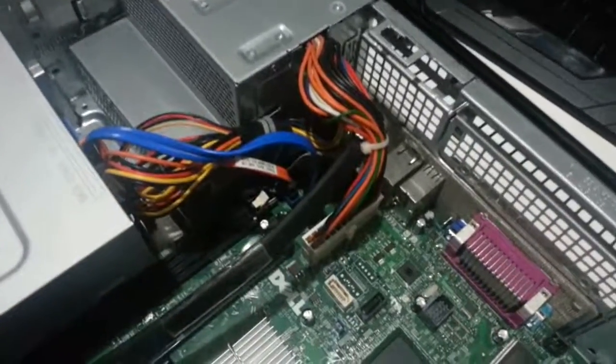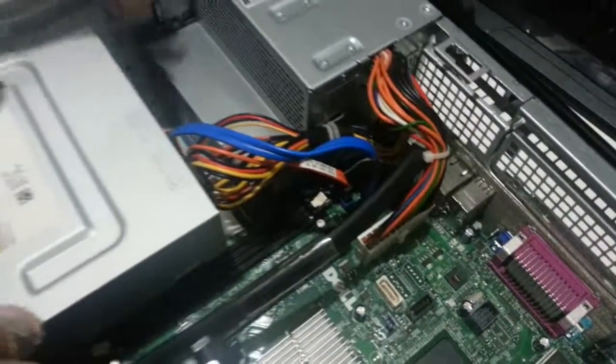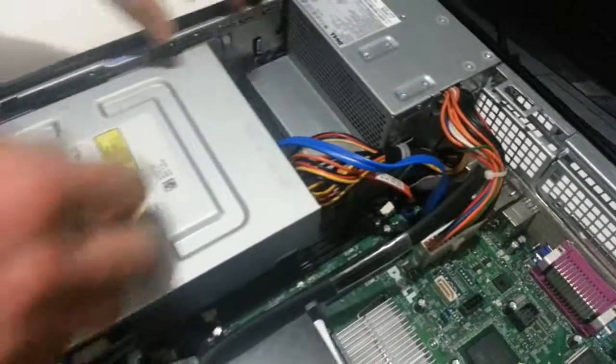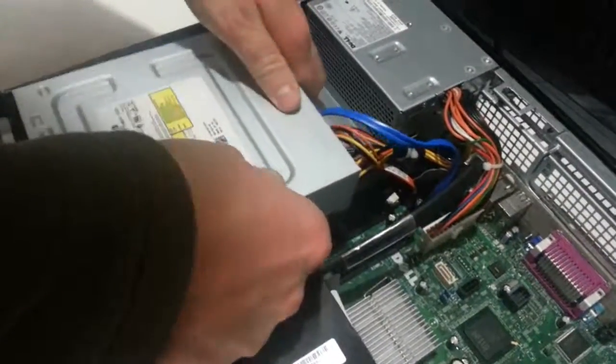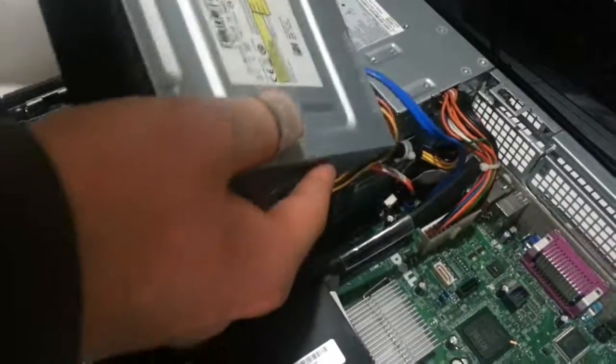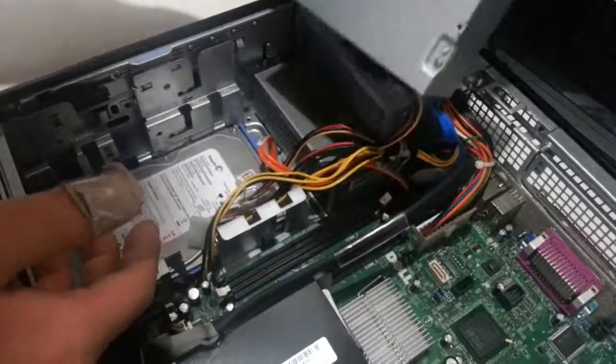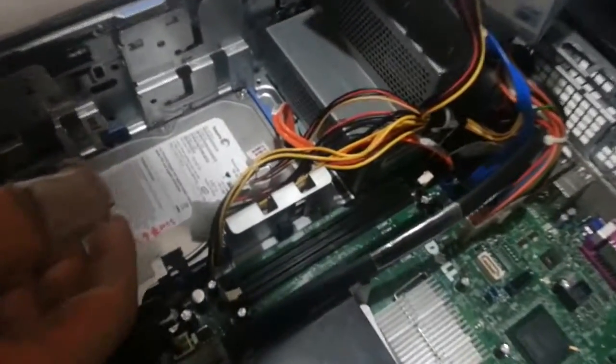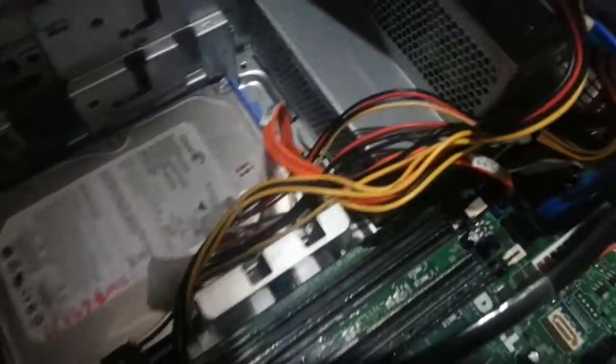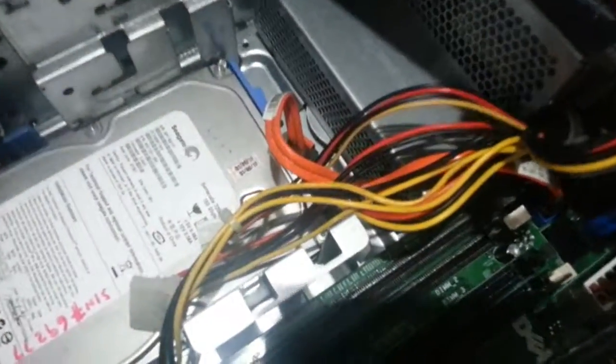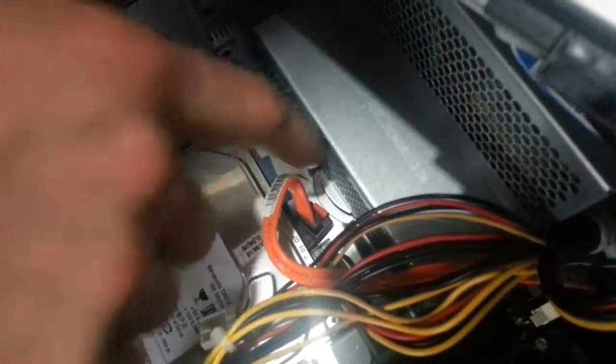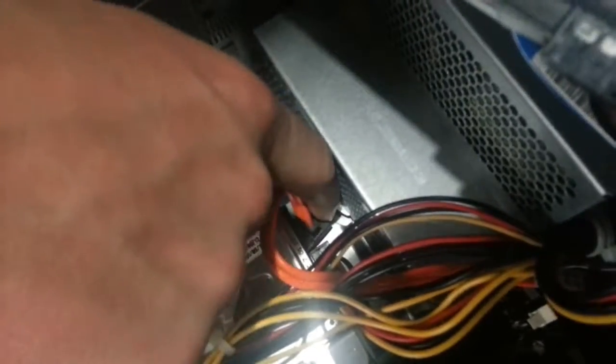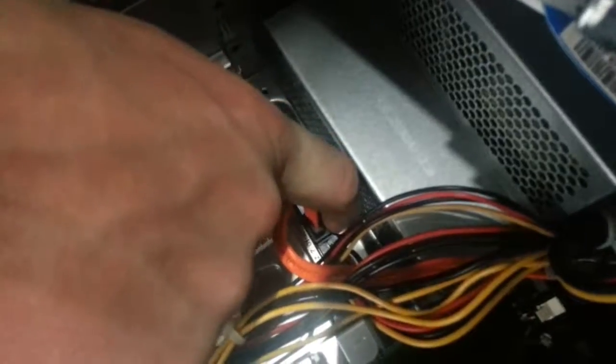Okay, now we're going to unhook the optical drive from the computer here. Slide it out. We're going to make sure our hard drive is properly secured. Looks like the hard drive SATA connector is a little bit loose so we're going to go ahead and plug that back in.